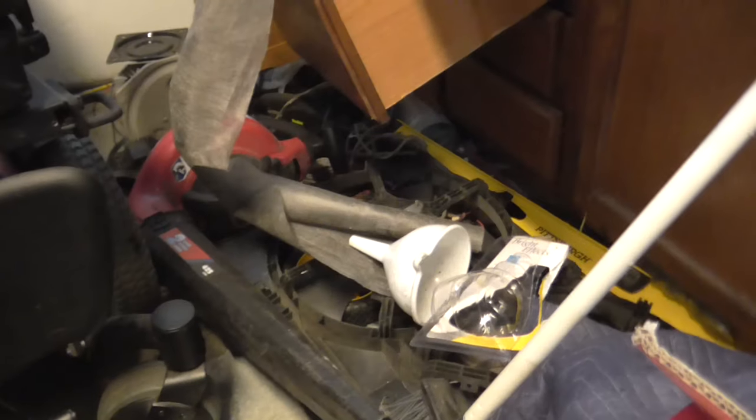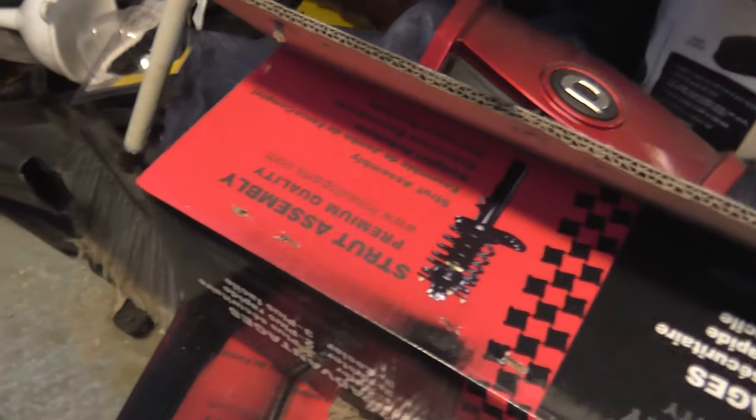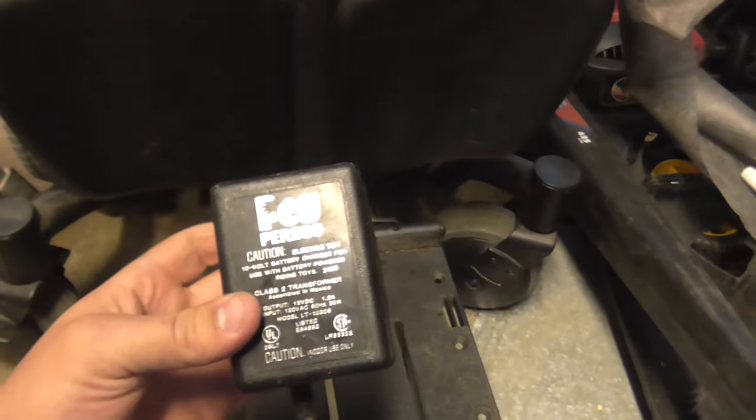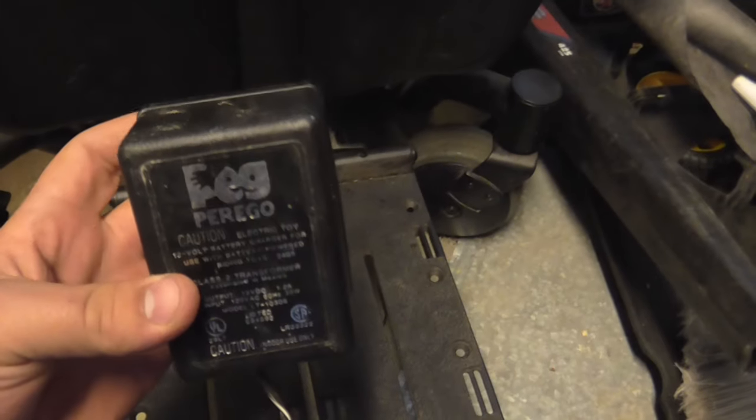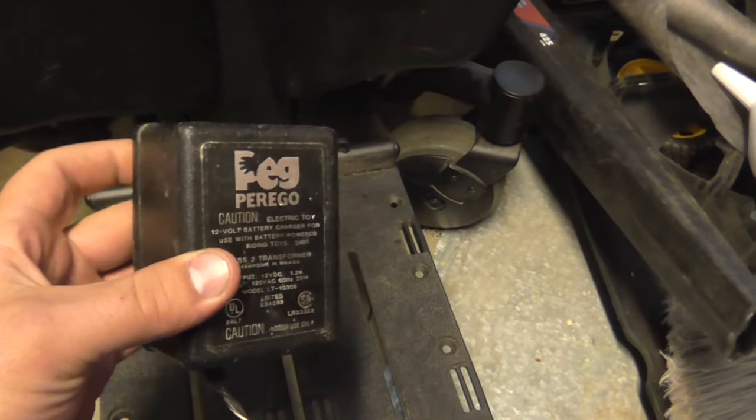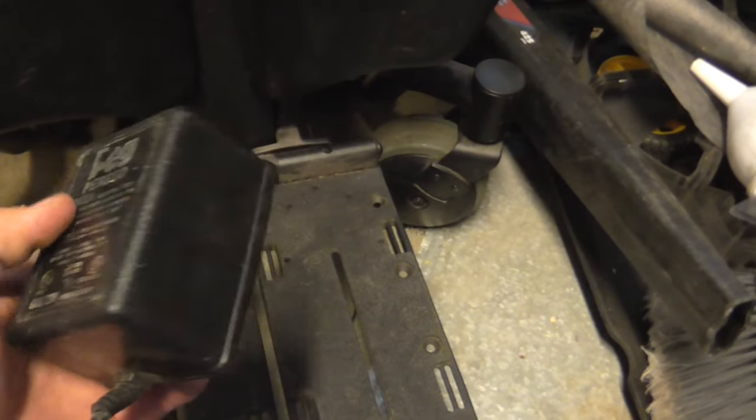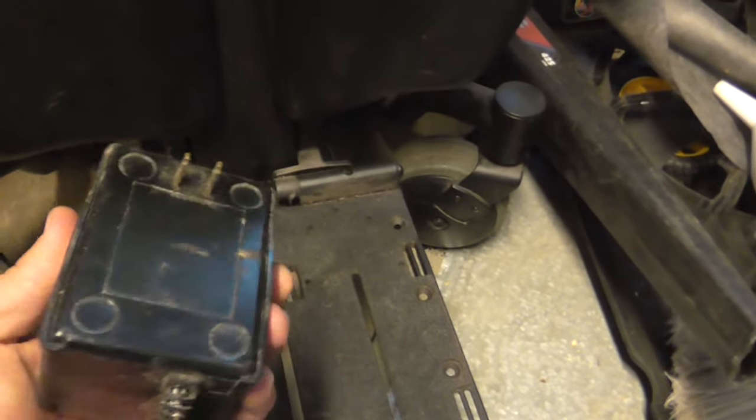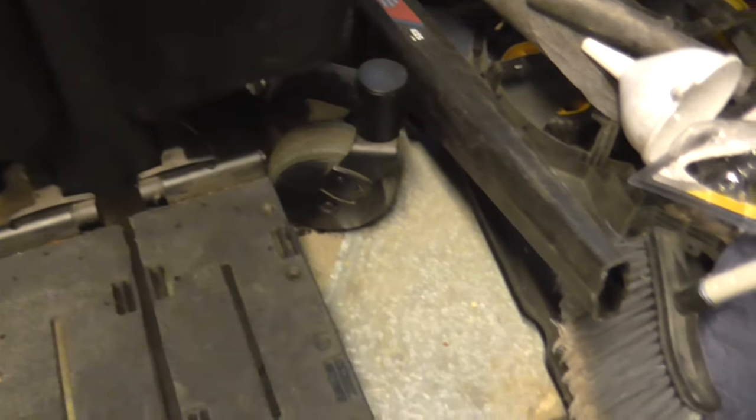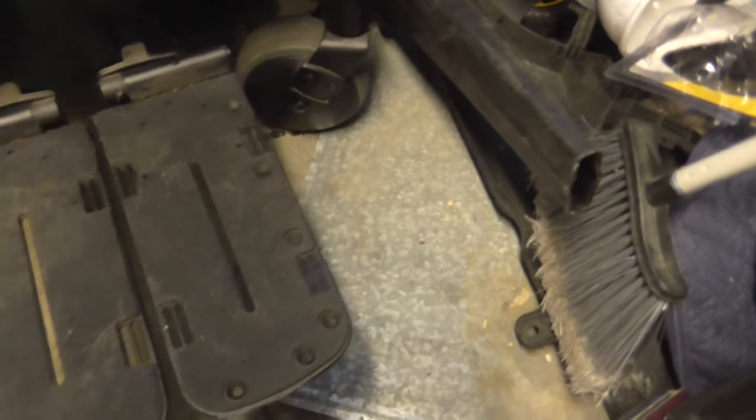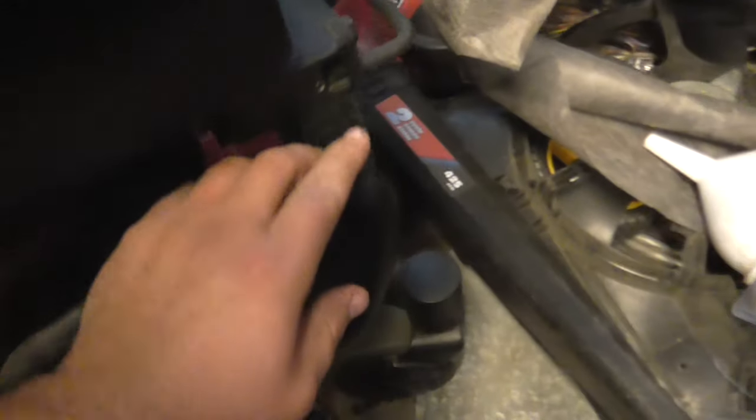So how I do that is I got a 12-volt charger from, sorry for the mess, from the kids' ride-on toy, and I stripped the wires on the other side. It's 12 volts. I don't know if you can see it right there. See, I just stripped the wires and I put them in there, just jammed it in there, so it'll connect to the metal inside.